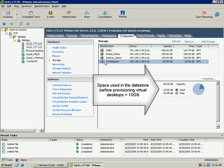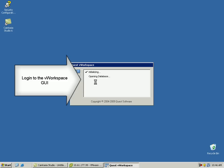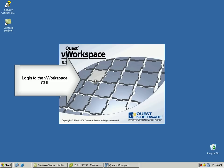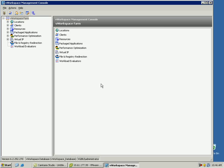As we see, currently only 10 GB of space has been used by the datastore in which we want to create the 100 virtual desktops. Let's login to the Quest vWorkspace interface and create a new virtual desktops group with 100 virtual machines.